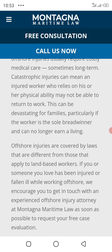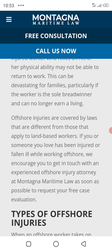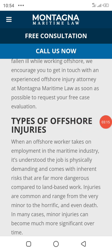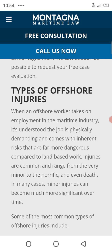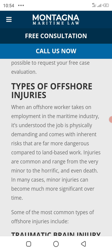Injuries are covered by law, and the laws are different from those that apply on a land basis. If you or someone you love has been injured or fallen while working offshore, it's important to understand the discussion of offshore lawyer injury. There are types of offshore injuries — when offshore workers take on employment in the maritime industry it is inherently physically demanding and dangerous.